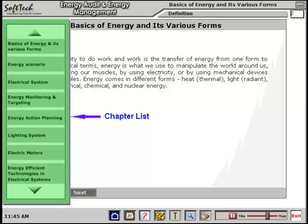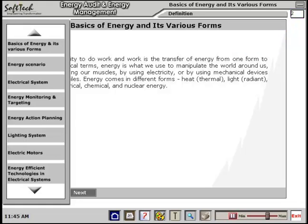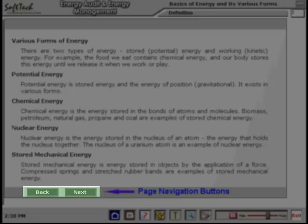At the right top, a page number display is provided, which is also useful for direct page navigation. Next and back buttons are provided for navigation of pages.